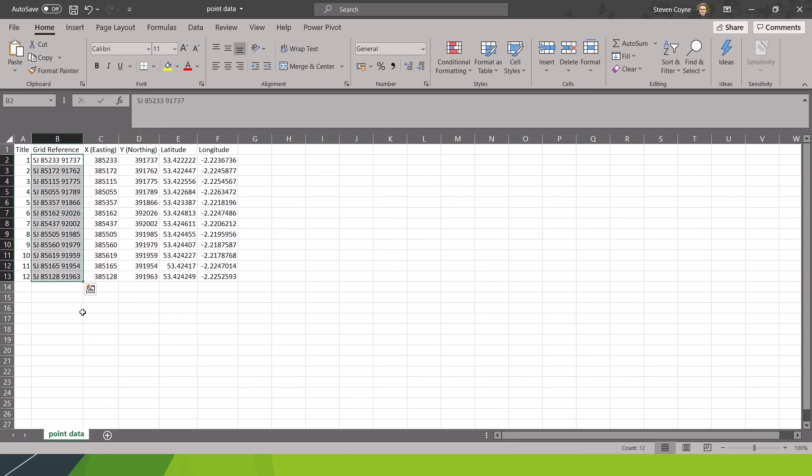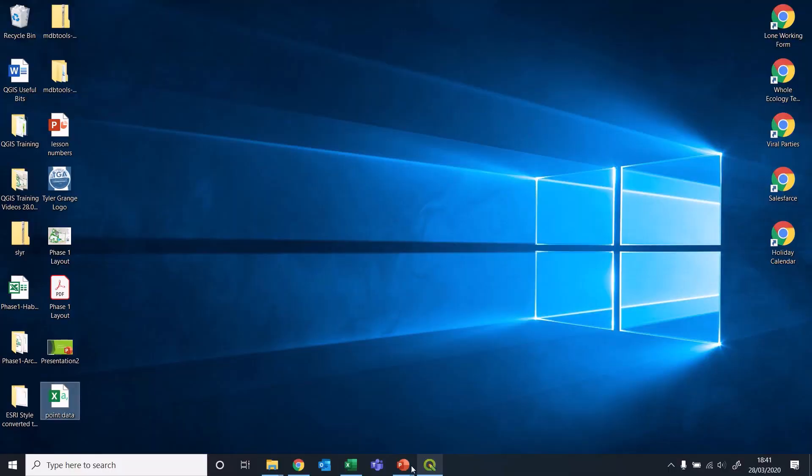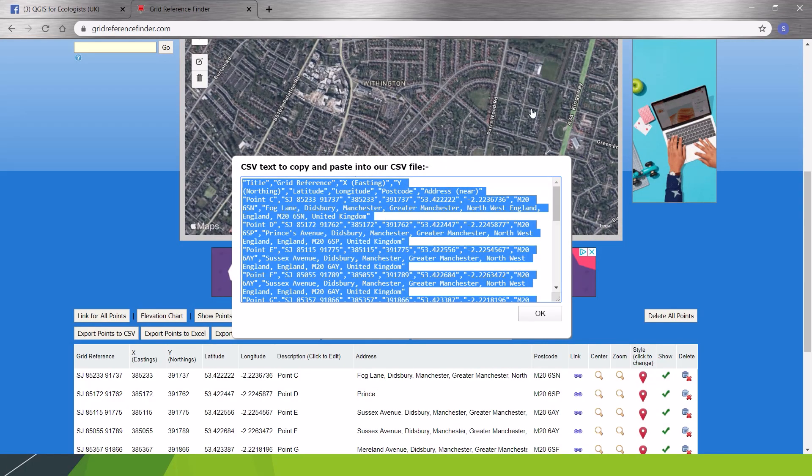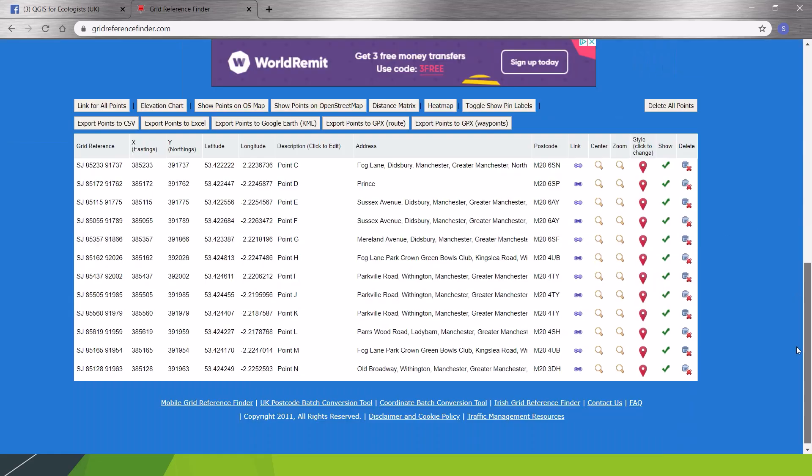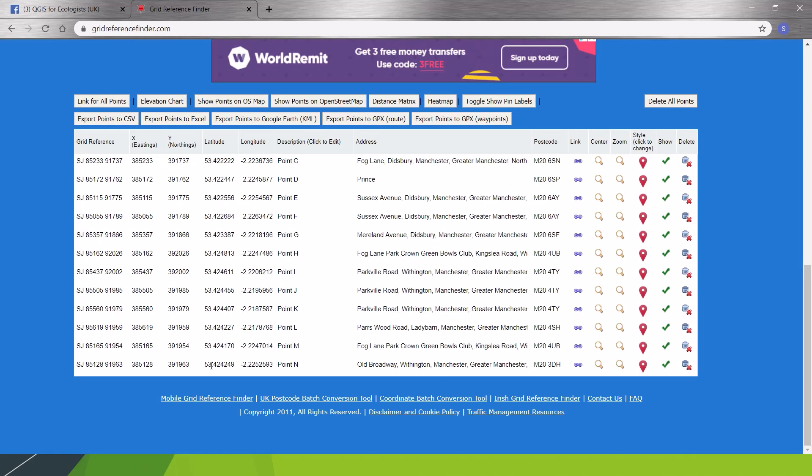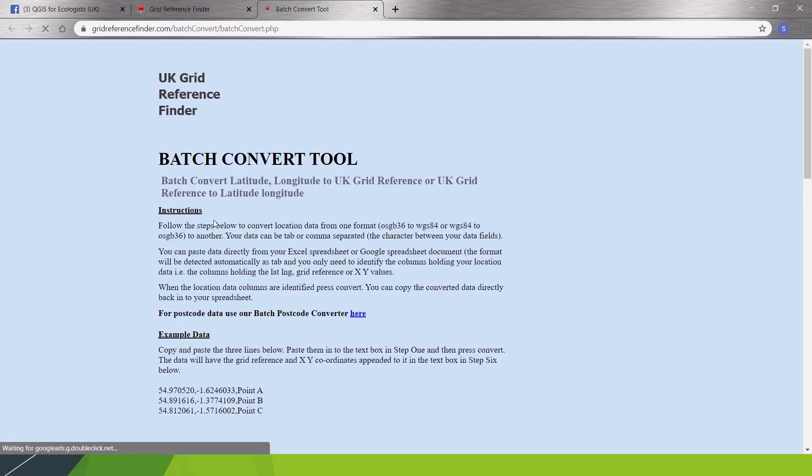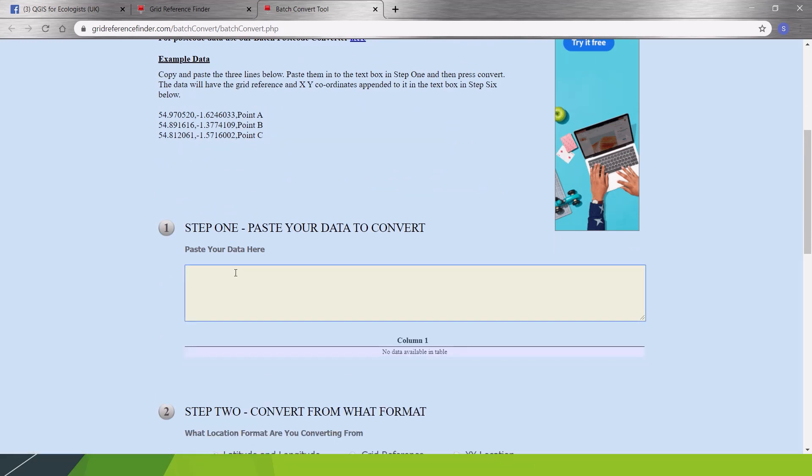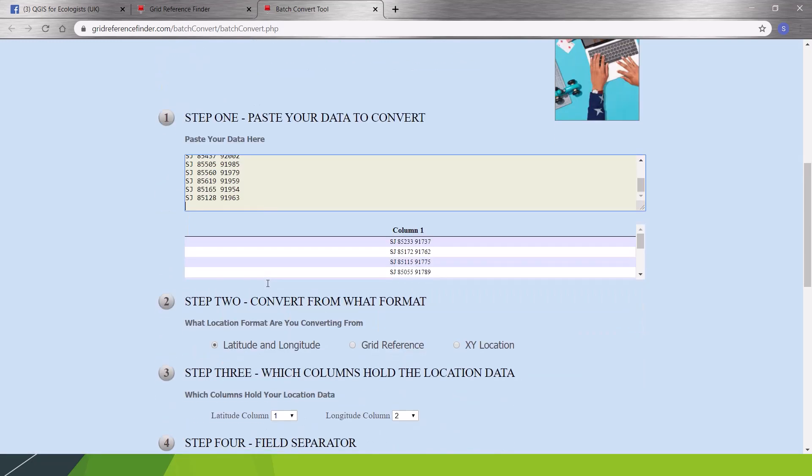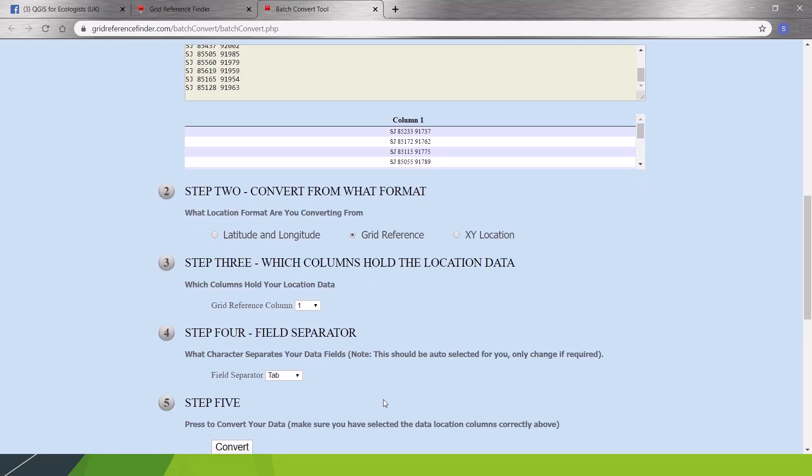We've also got latitude and longitude data. If all you have is your grid references and you want to convert them over, a very, very useful website is Grid Reference Finder, which is where I've just created this dummy data. What you need to do, come down to the bottom, Coordinate Batch Conversion Tool. Click that. Be brought to a second separate screen.